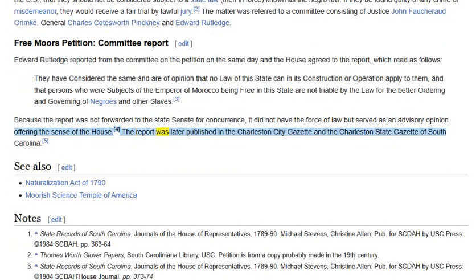The report was later published in the Charleston City Gazette and the Charleston State Gazette of South Carolina.